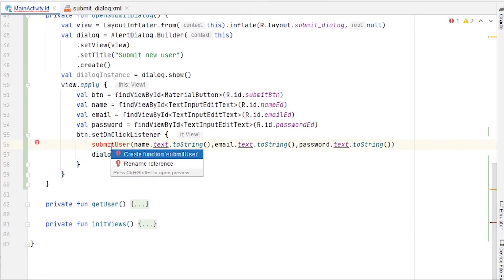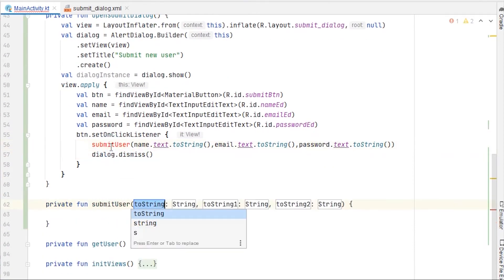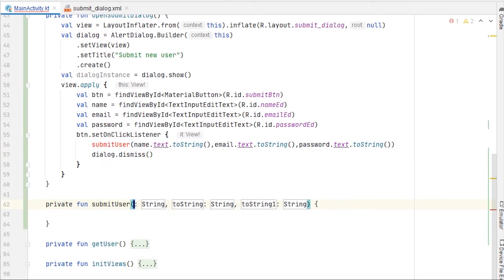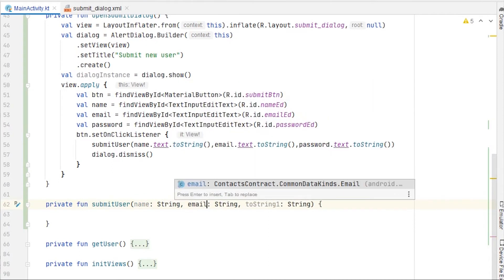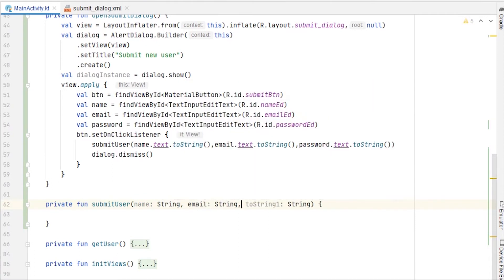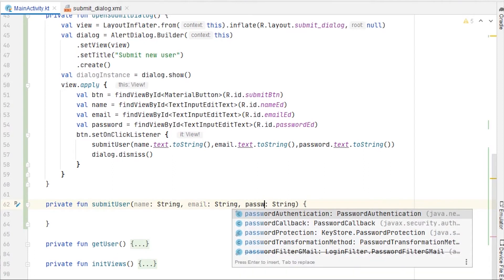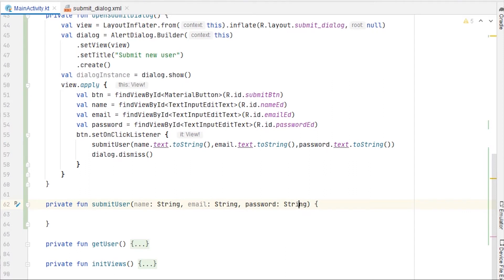Now we can create the submitUser function. It will have parameters — let me rename them — name, email, and password. I'm really sorry if you're getting background noise; I'm at the university and some students are celebrating something.